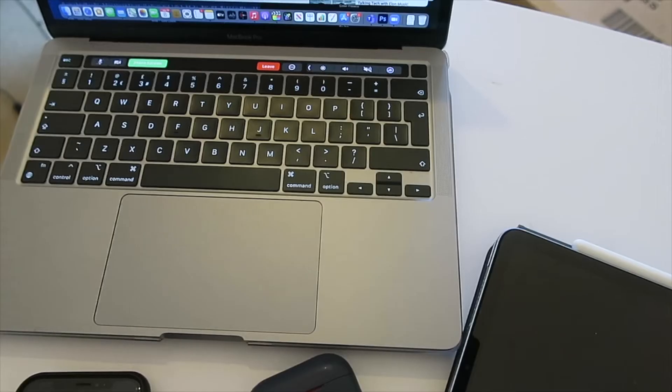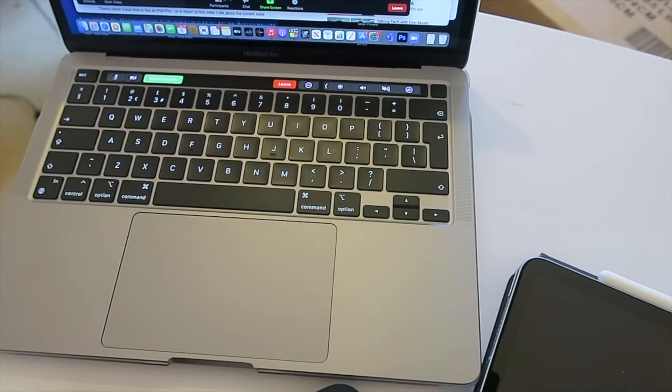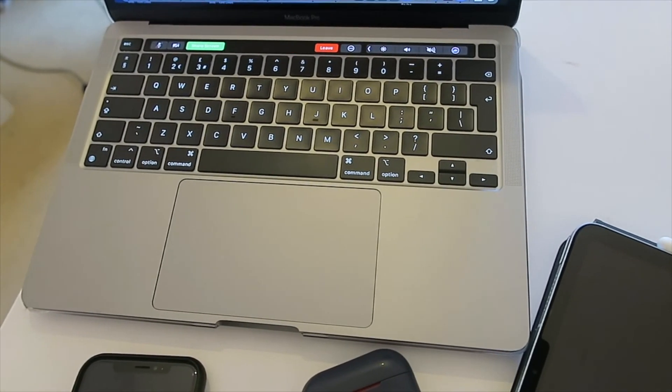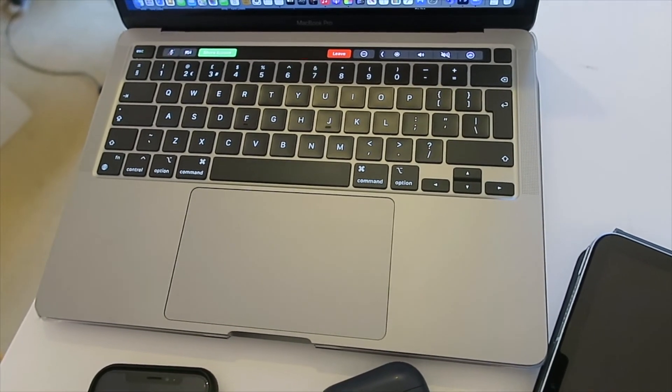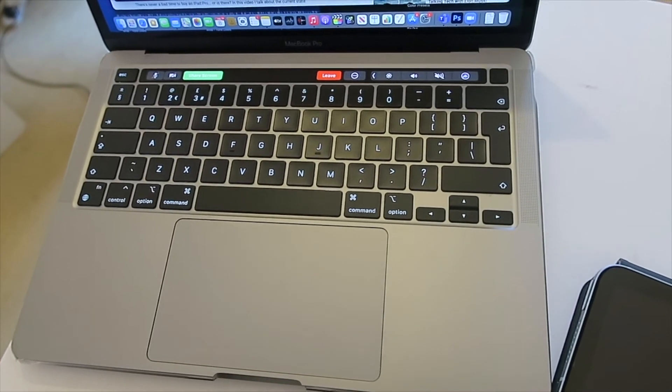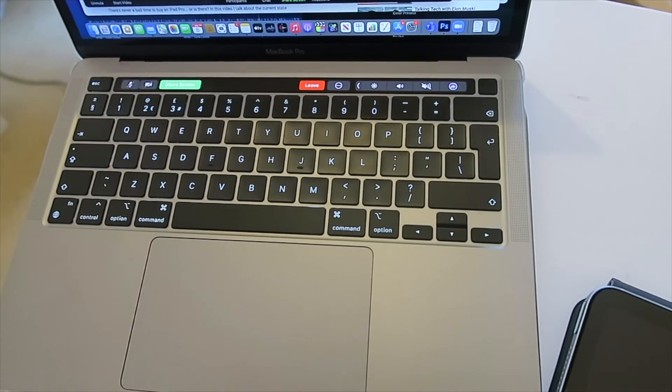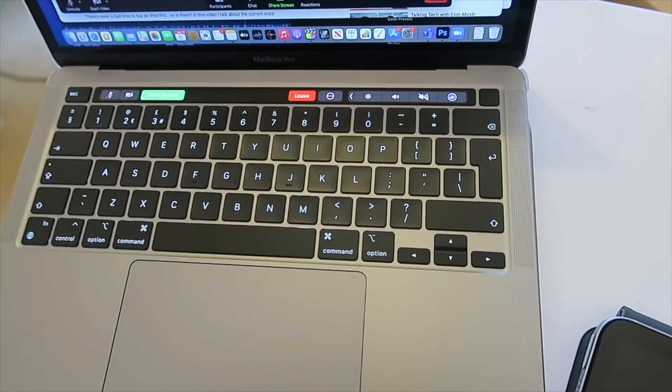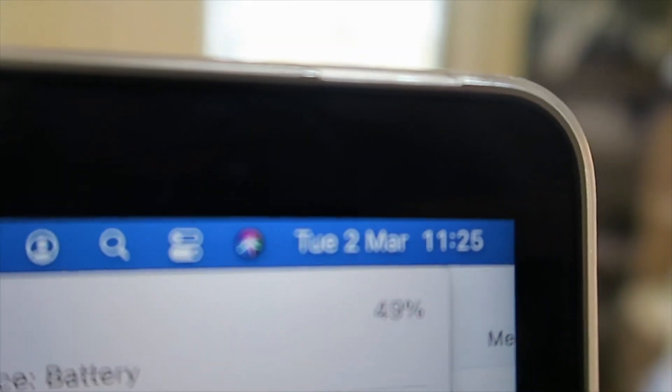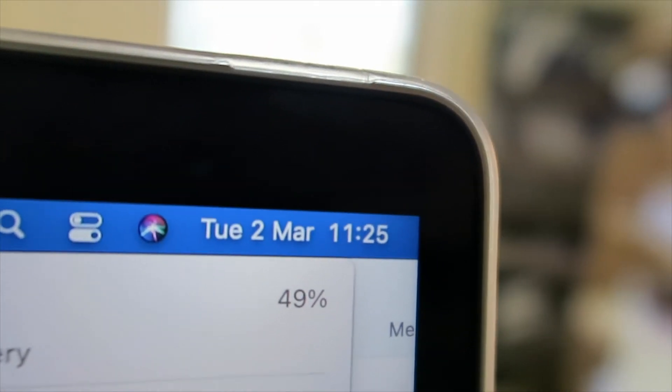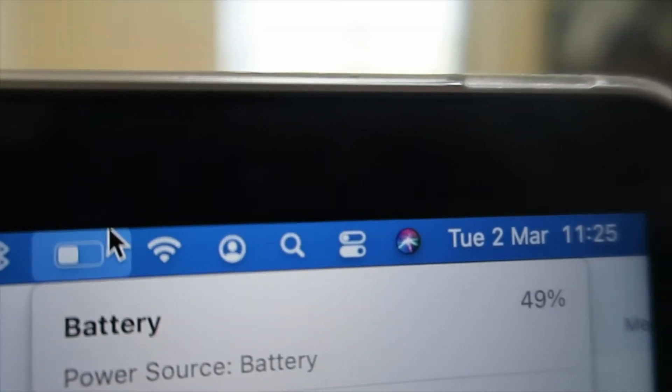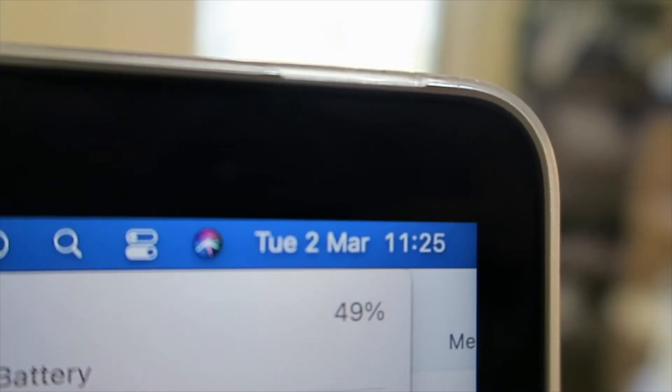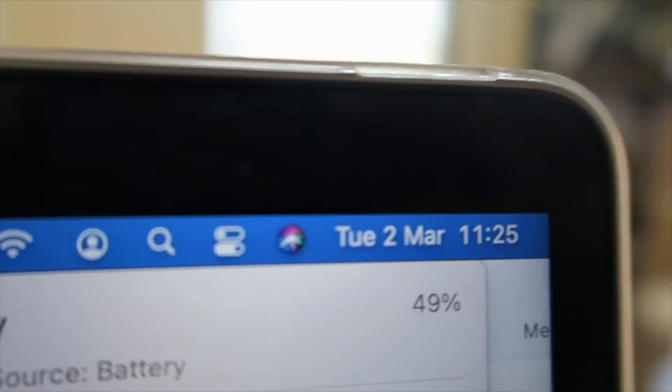That's another hour and 10 minutes of Zoom and we are still on 49%. So a lot of battery left, but let's see how we get on. I'm just going to go until we're on 0% battery now and then we'll come back and see how well this M1 MacBook Pro did.